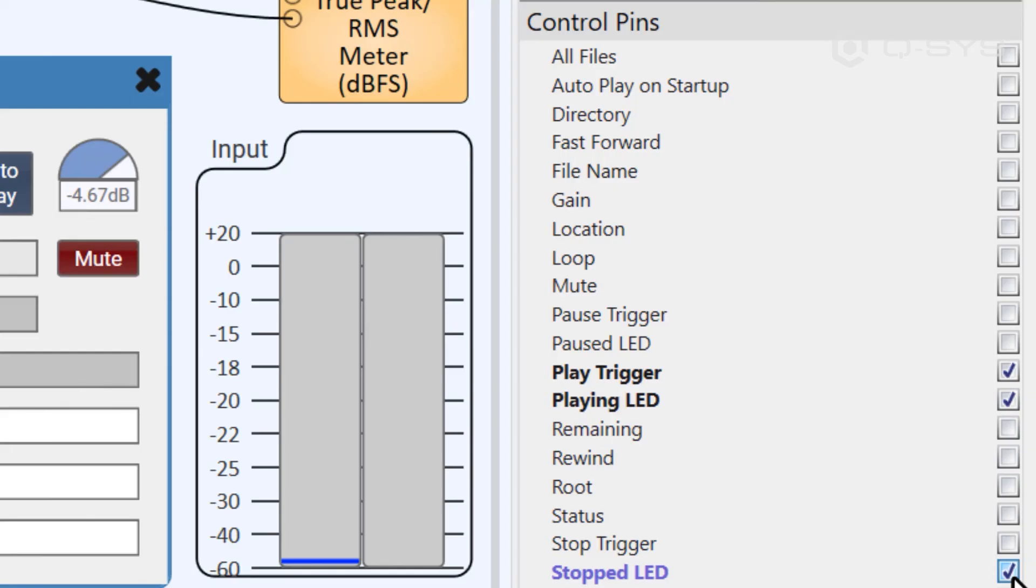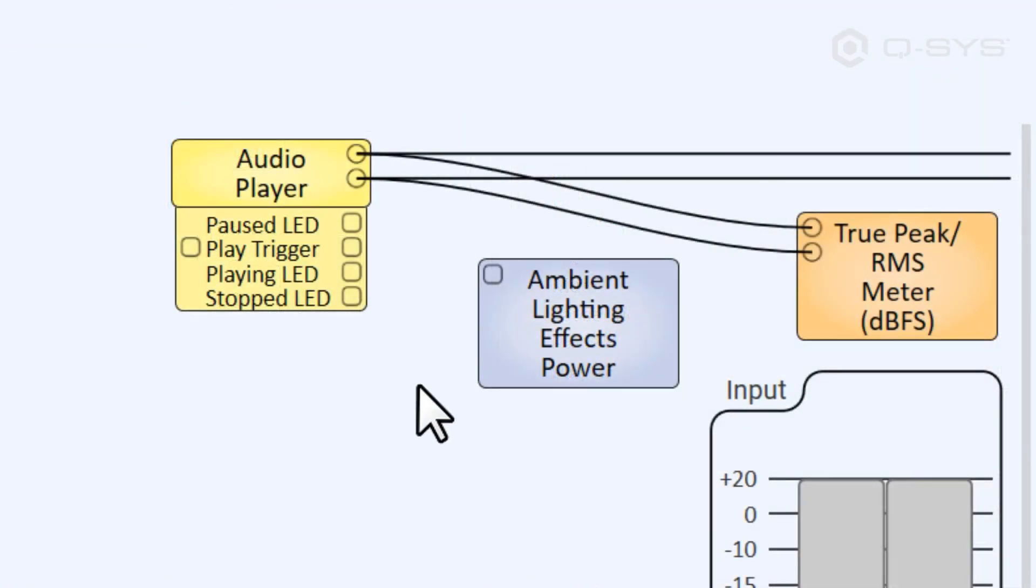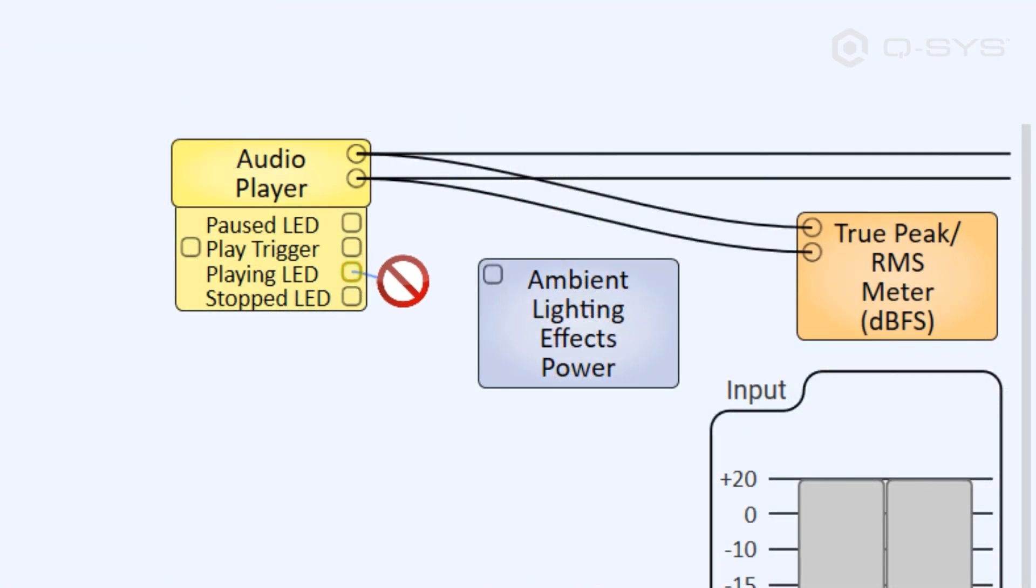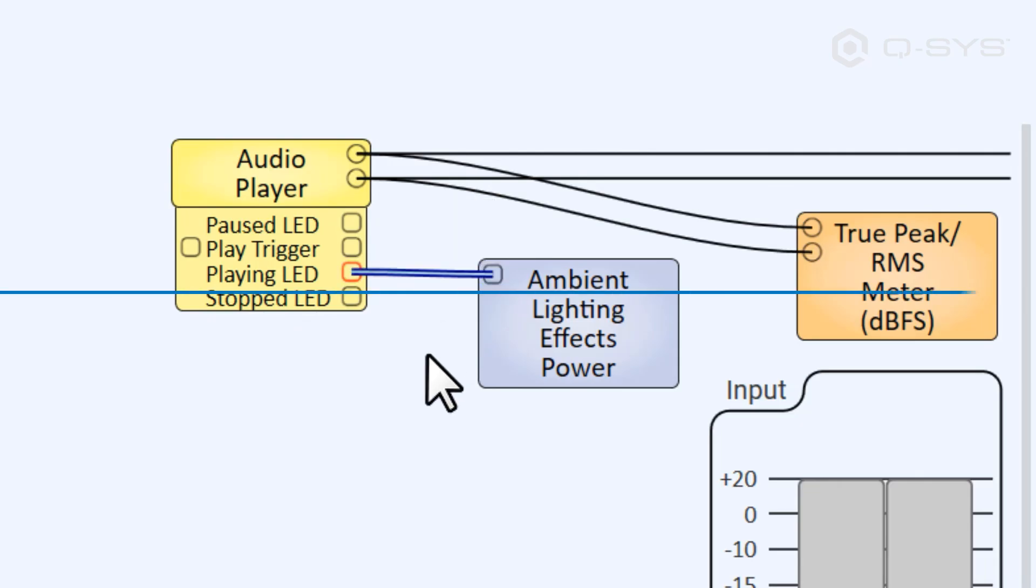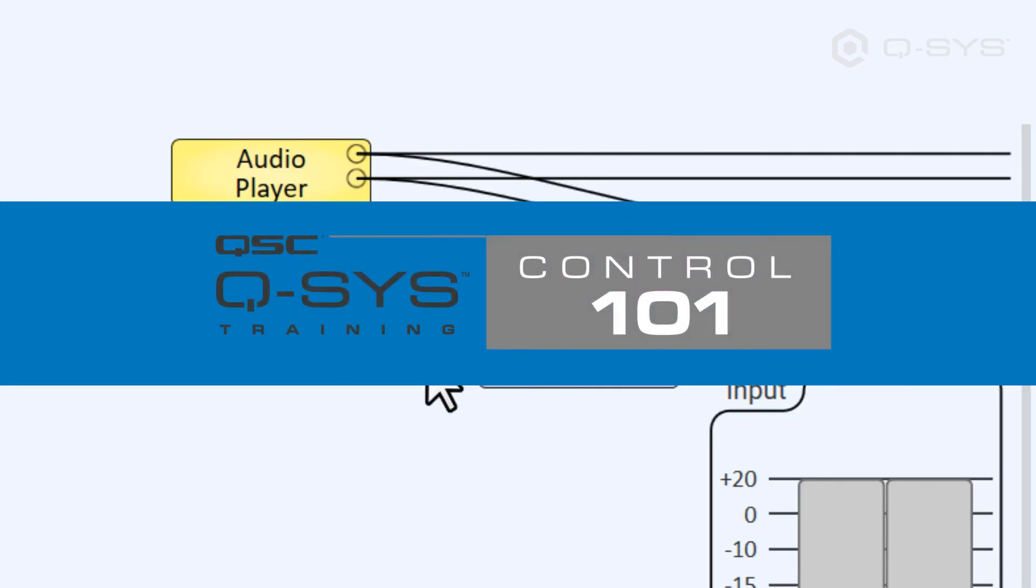If you want something else in your design to occur when the audio player is playing, you very likely want to use the playing LED control rather than the play trigger control. For a deeper understanding of what's going on here, check out our Control 101 training course.